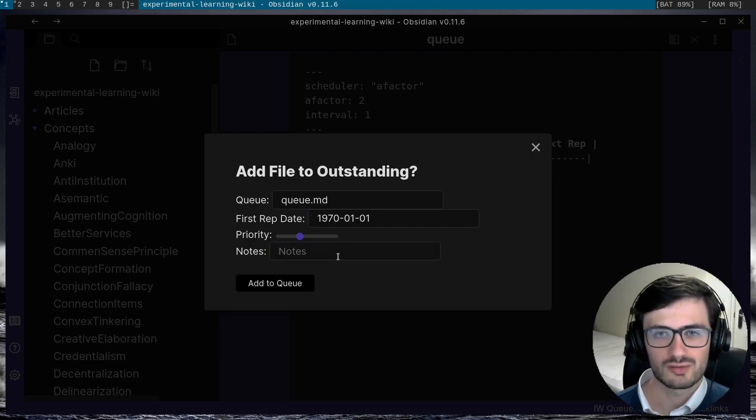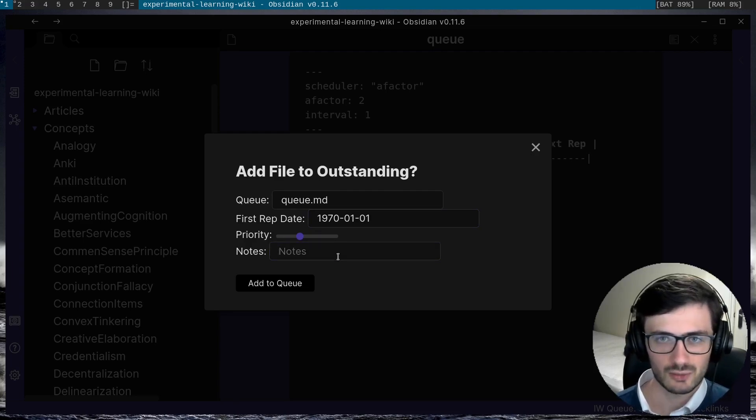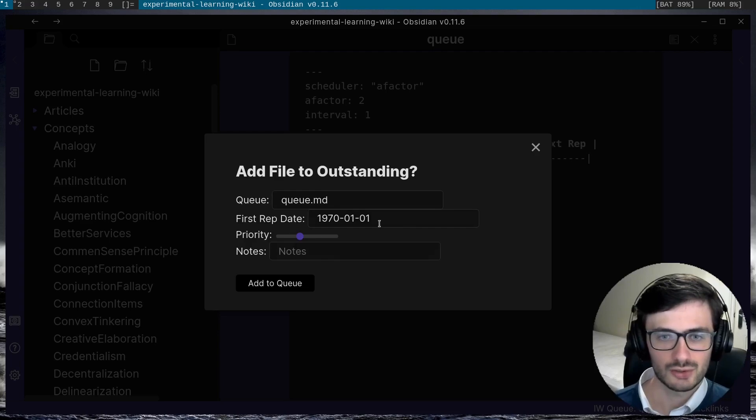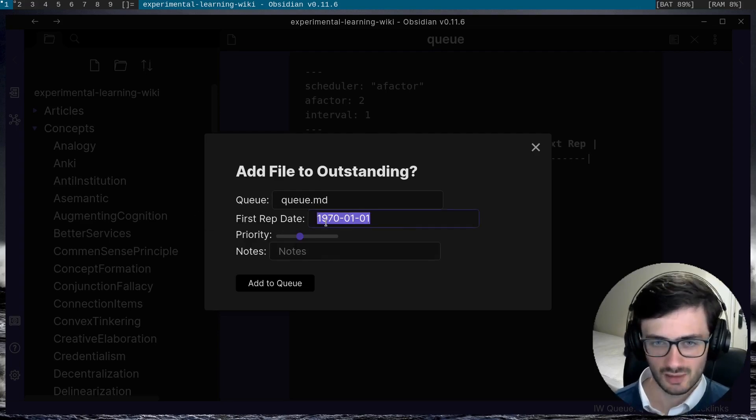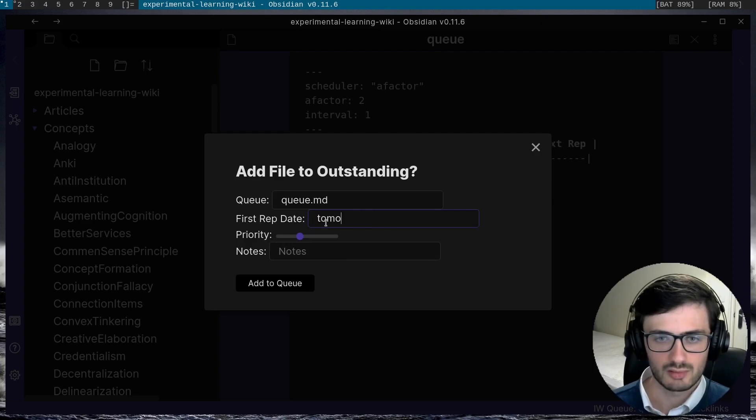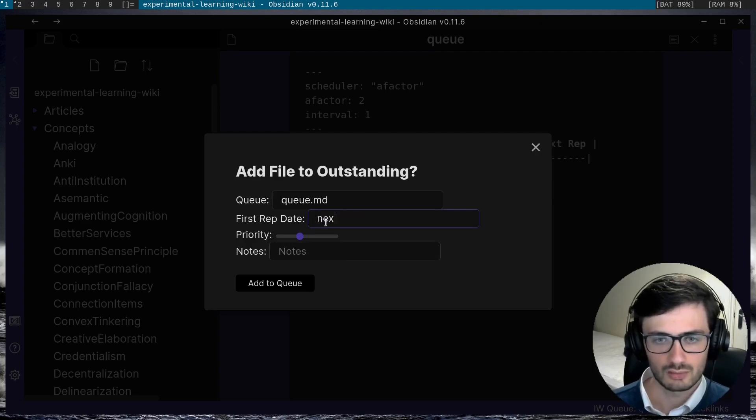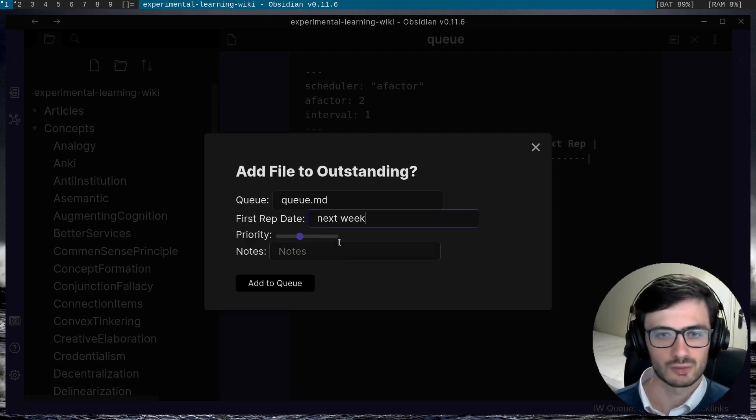One cool feature is that if you have the natural language dates plugin installed, you can use natural language to specify the first rep date. So for example, I can just type tomorrow or next week and it will work.